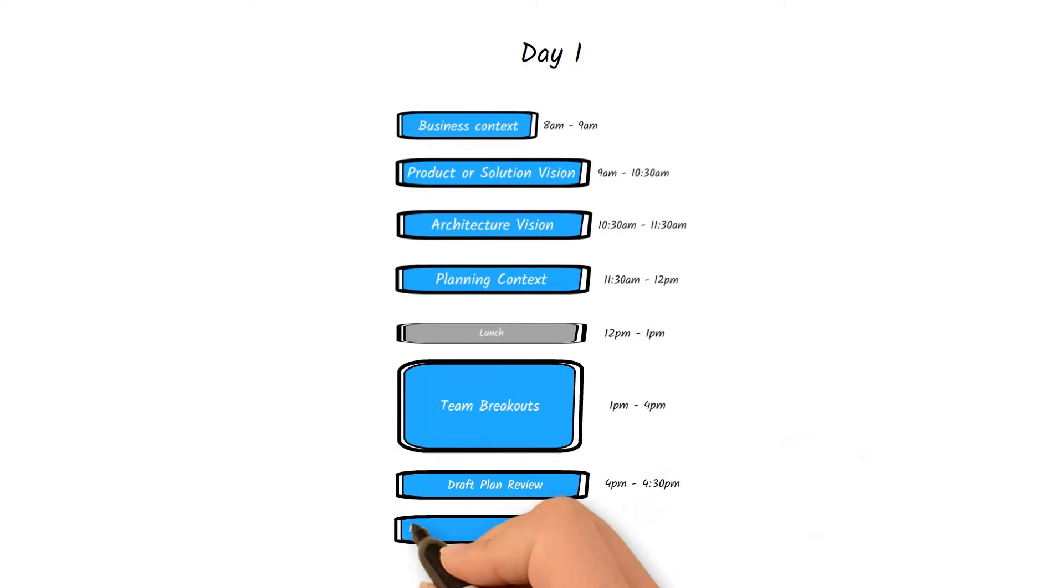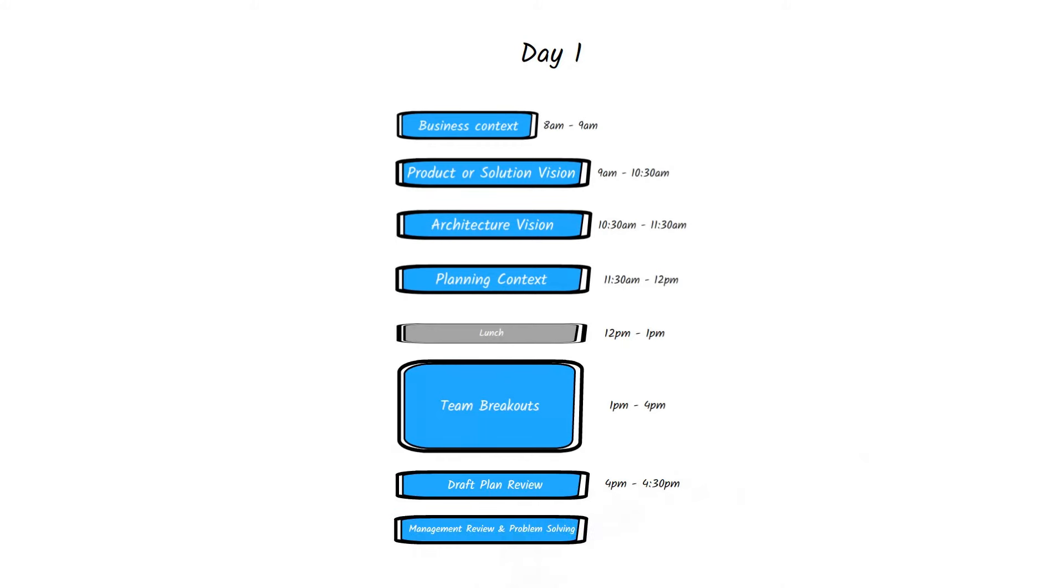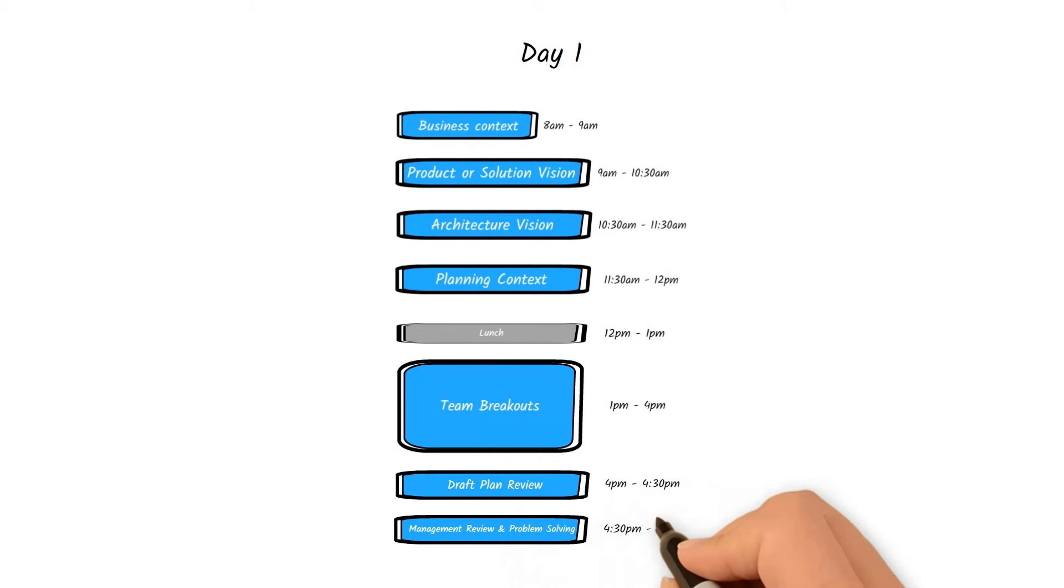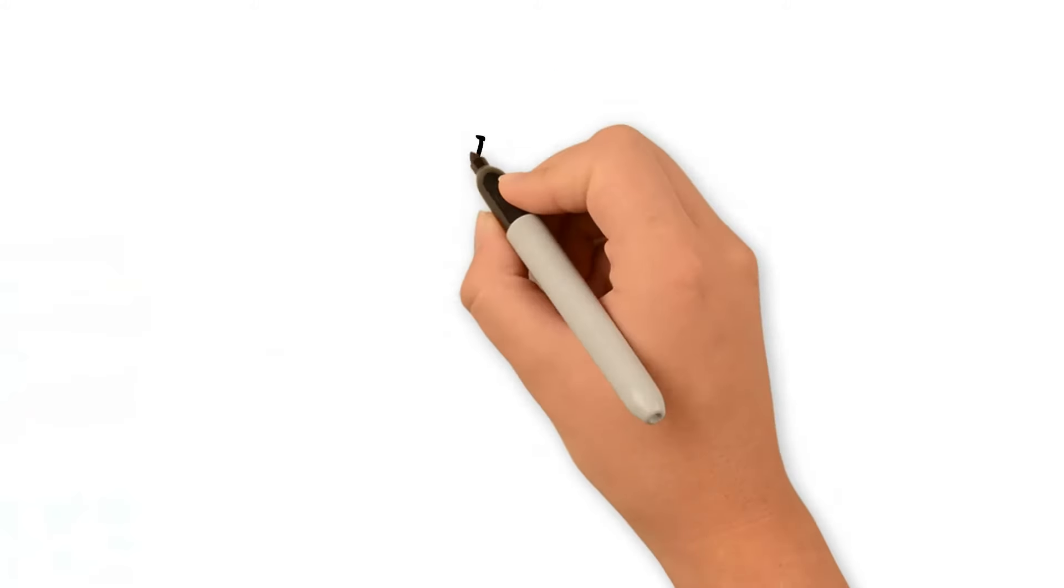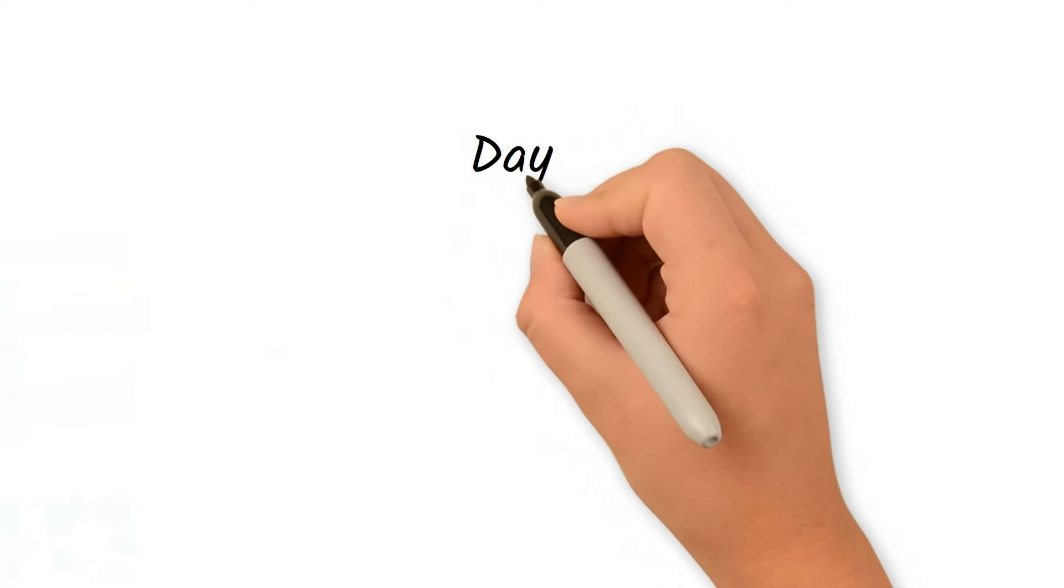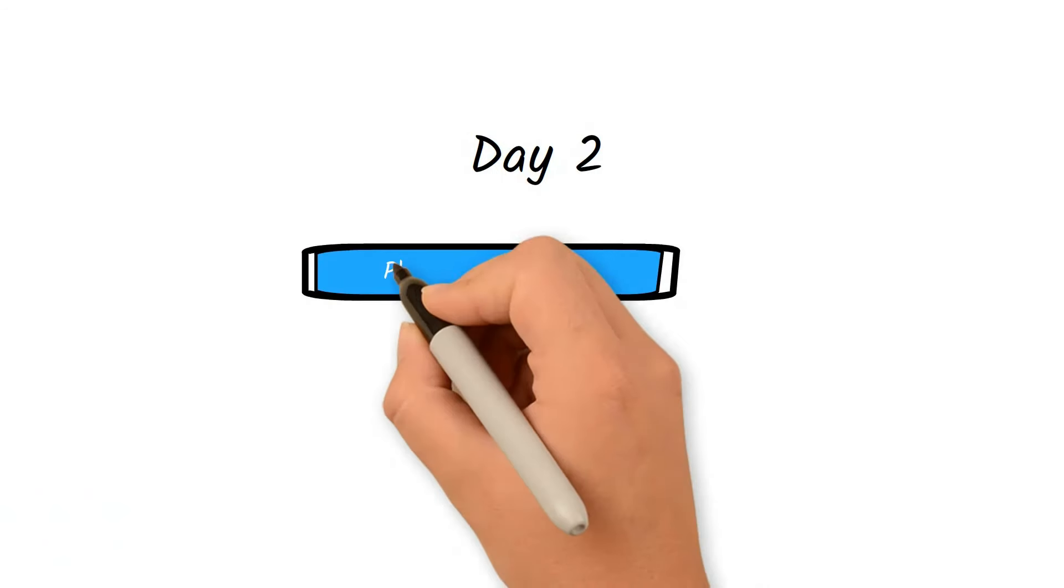The first day should end with the RTE getting all the leads in management for a review and problem-solving session. During this session, any challenges, risks, or impediments are discussed and adjustments are made for the next day of planning if needed. If we assume a three-day event...